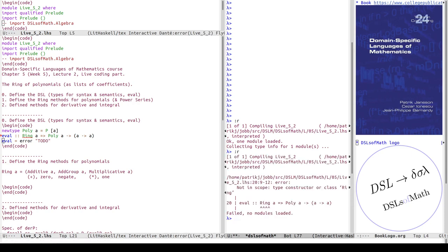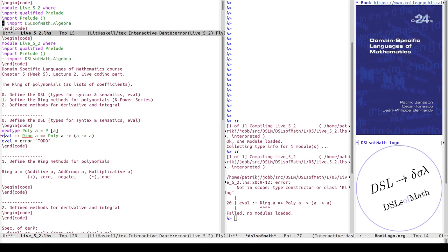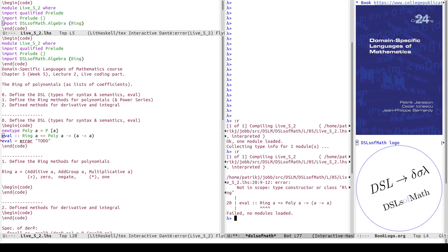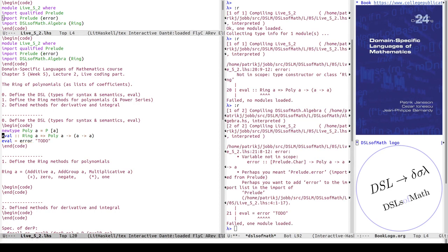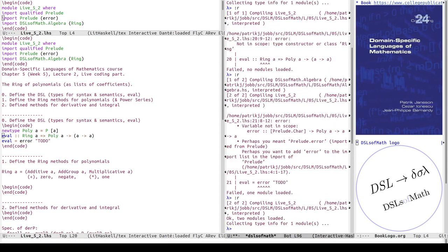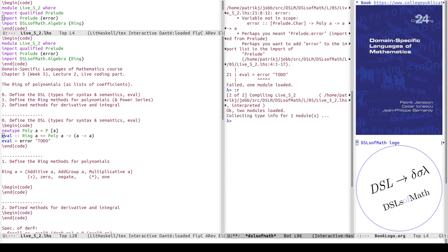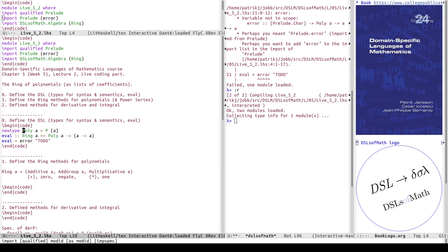I'll first just write error to do here, and then try to load it. It will say it doesn't know what ring is, so this is the point where I need to add to the header the import of DSL of math to algebra. If I want to be strict, I could say just import ring here. Now let's also let me use the error methods from the prelude.